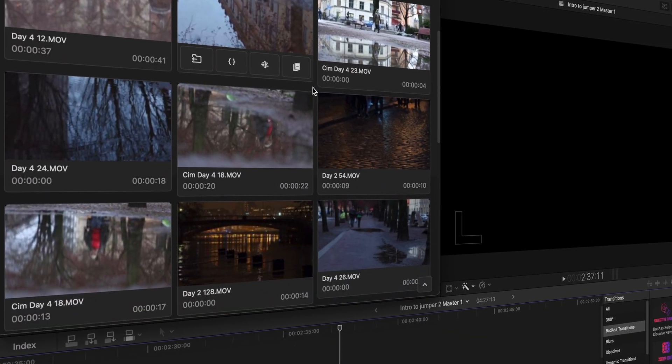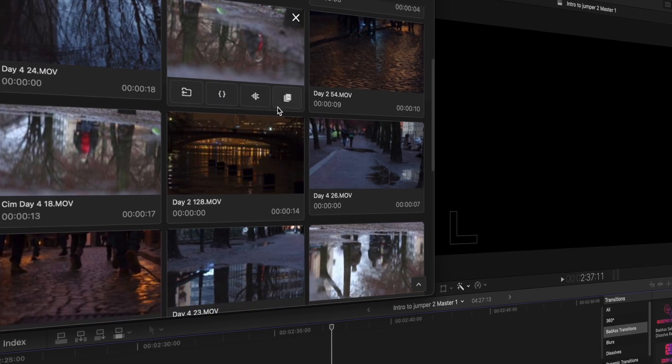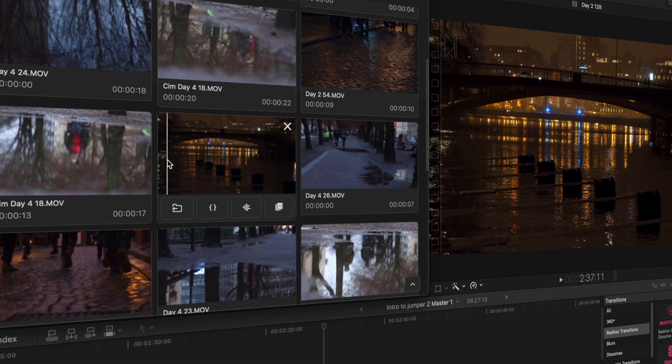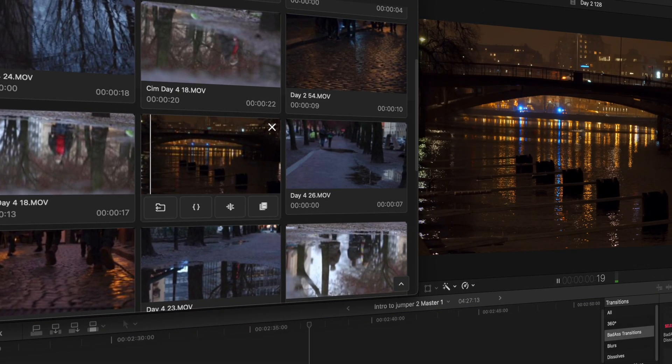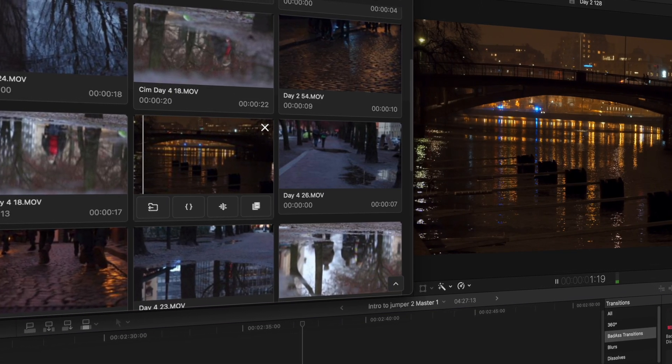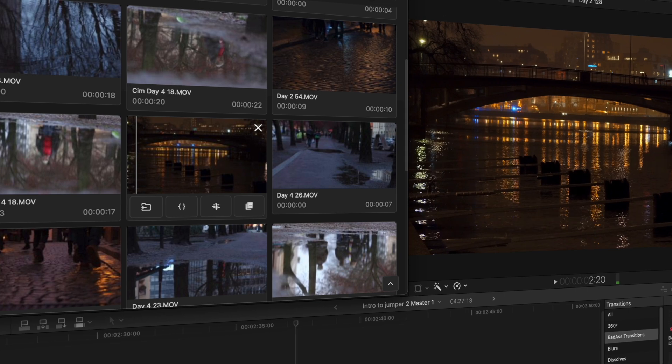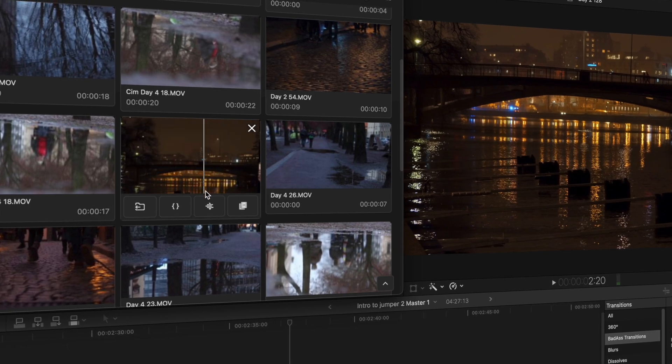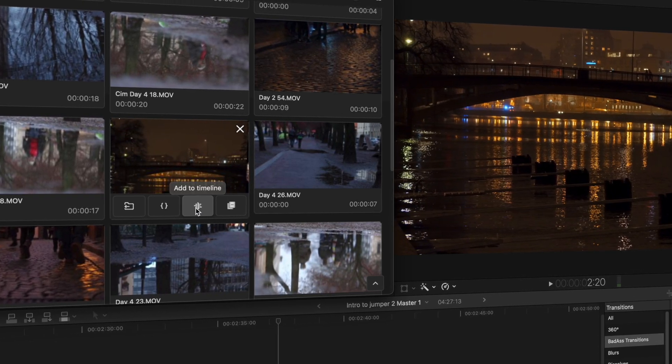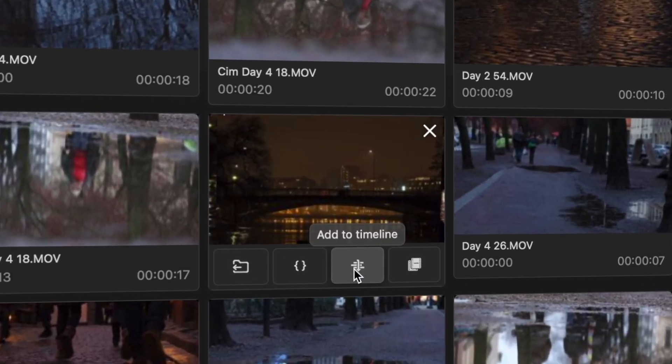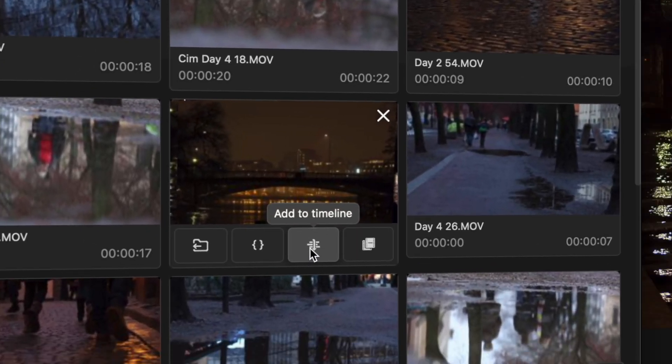No need to name, tag, or organize your clips. Our AI powered image recognition system will find exactly what you need in less than a second. Then you can just drop it into your timeline.